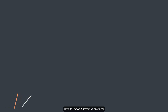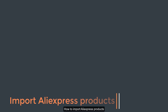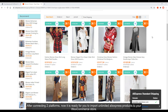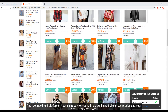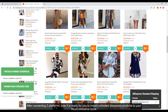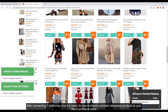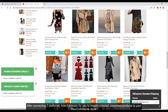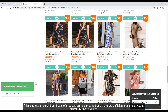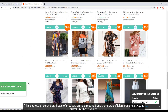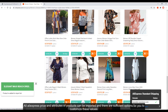How to import AliExpress products. After connecting the two platforms, it is now ready for you to import unlimited AliExpress products to your WooCommerce store. All AliExpress prices and attributes of products can be imported, and there are sufficient options for you to customize these values.